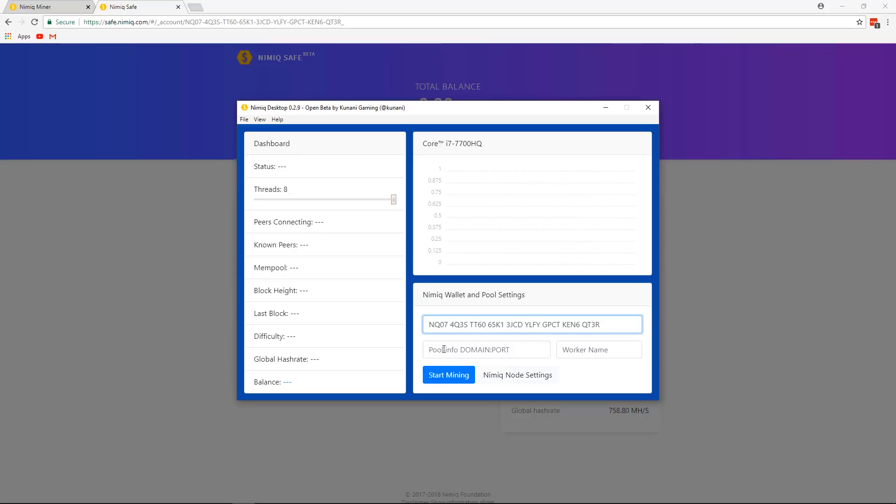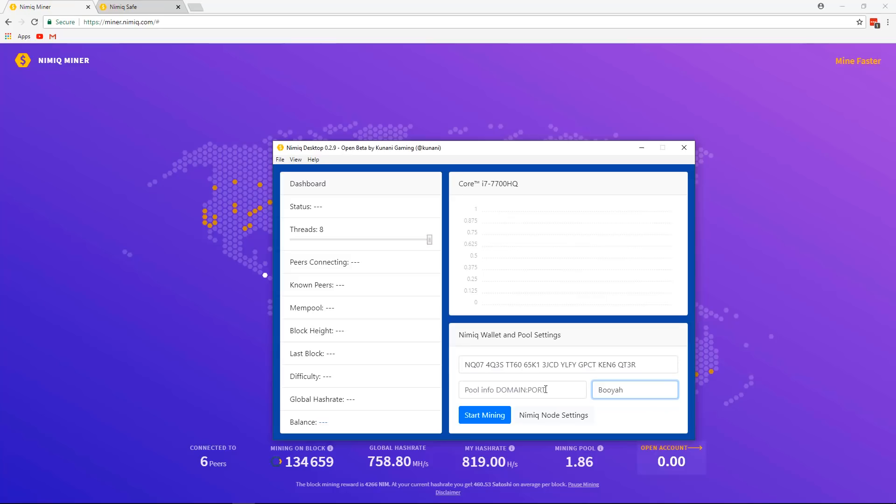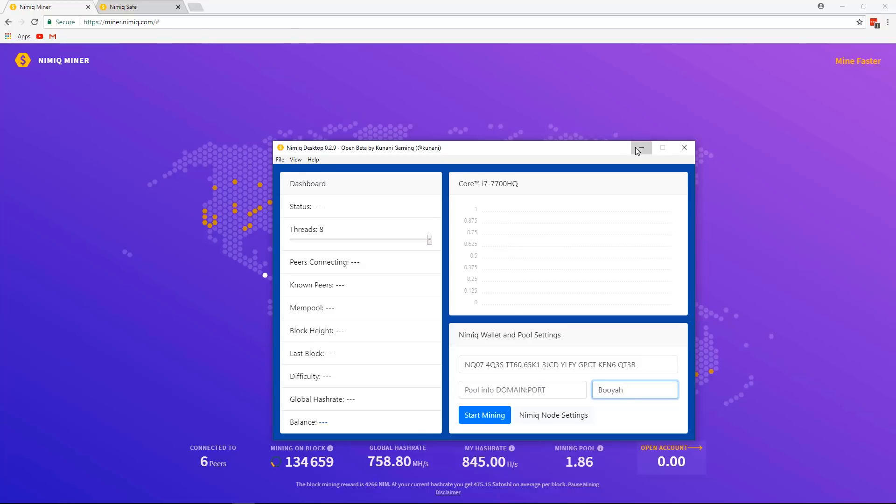Now right here is where you will put your domain and the ports to mine using a mining pool. You don't have to, if you don't put anything here, then you'll just be solo mining. And right here, you'll put a name. I'm just going to put Booyah. Now to mine with a mining pool, what you're going to want to do is head over to, I just go to the browser miner right here, where we were earlier.